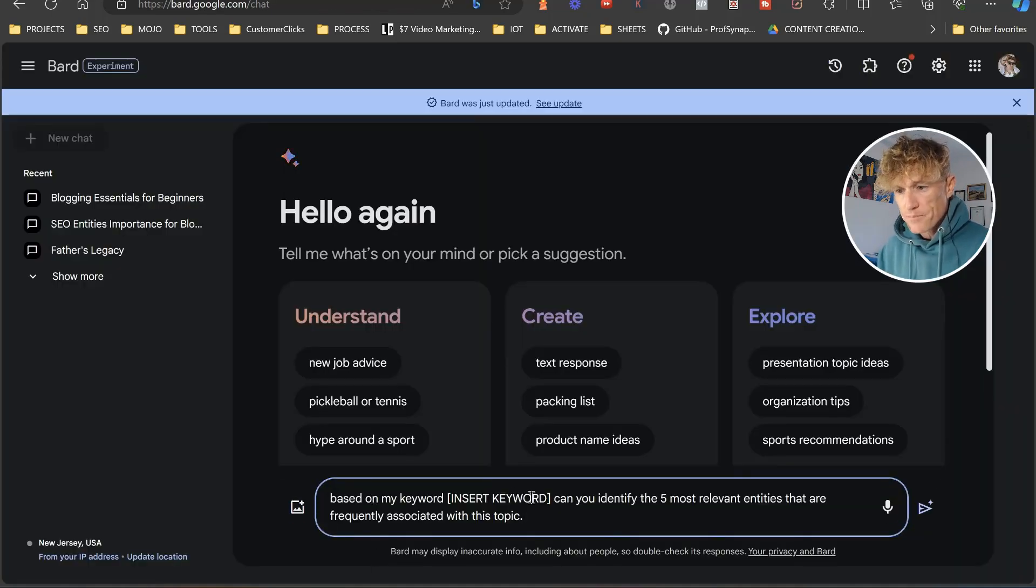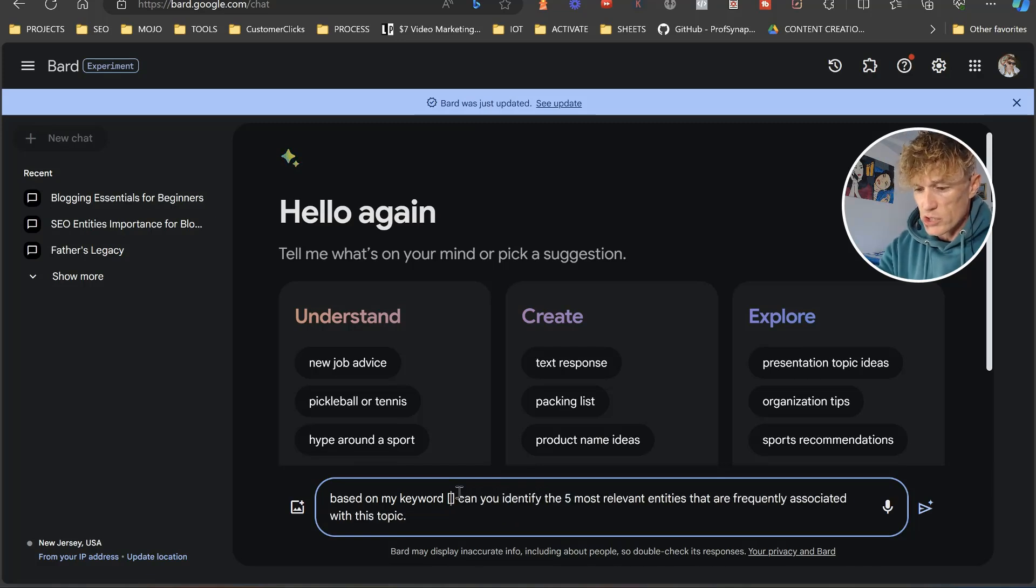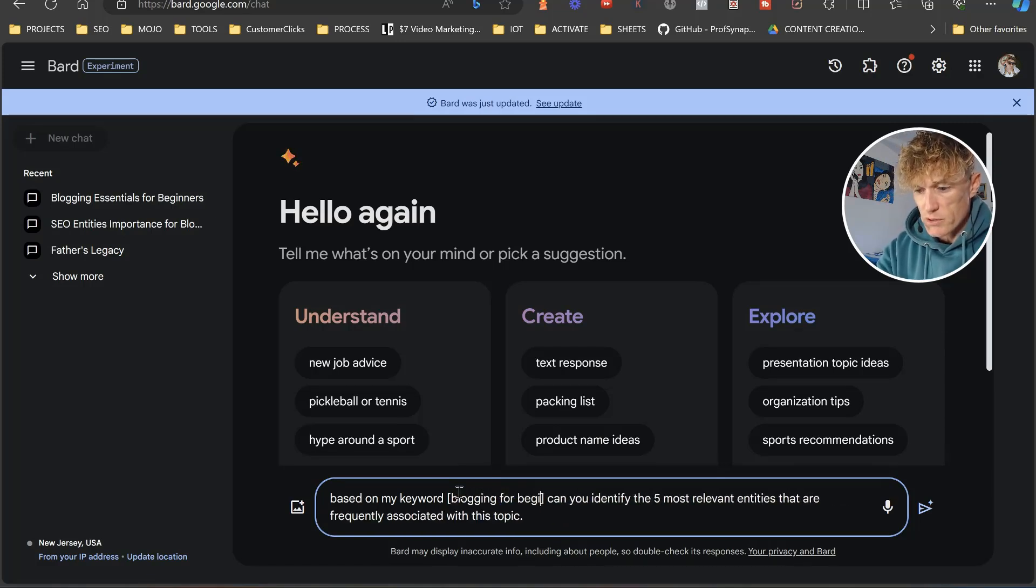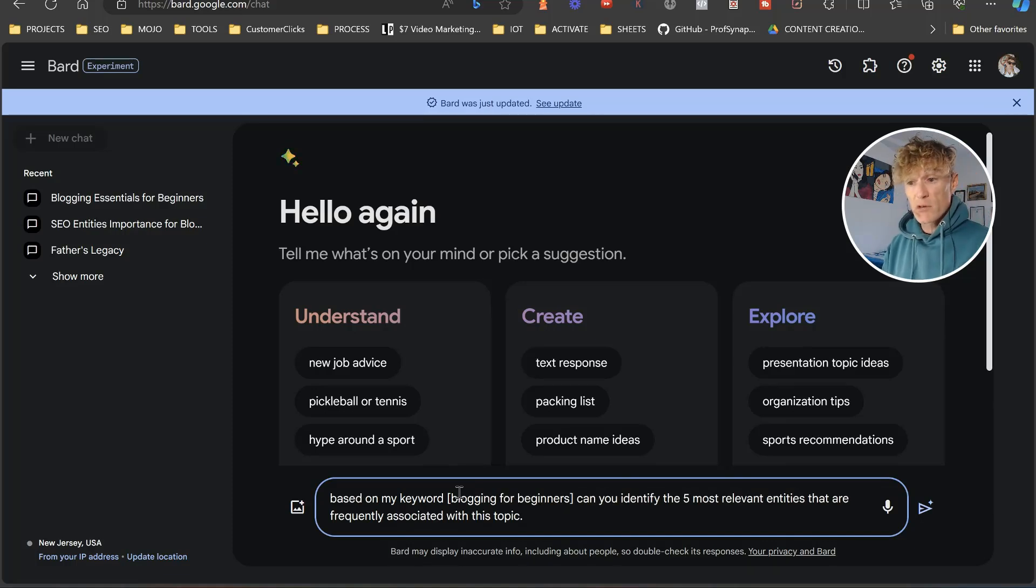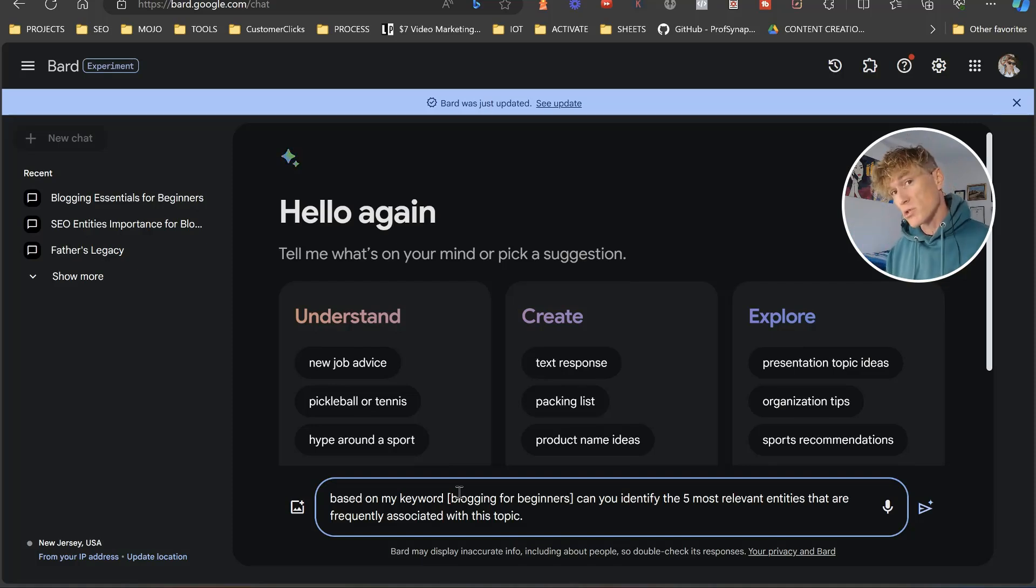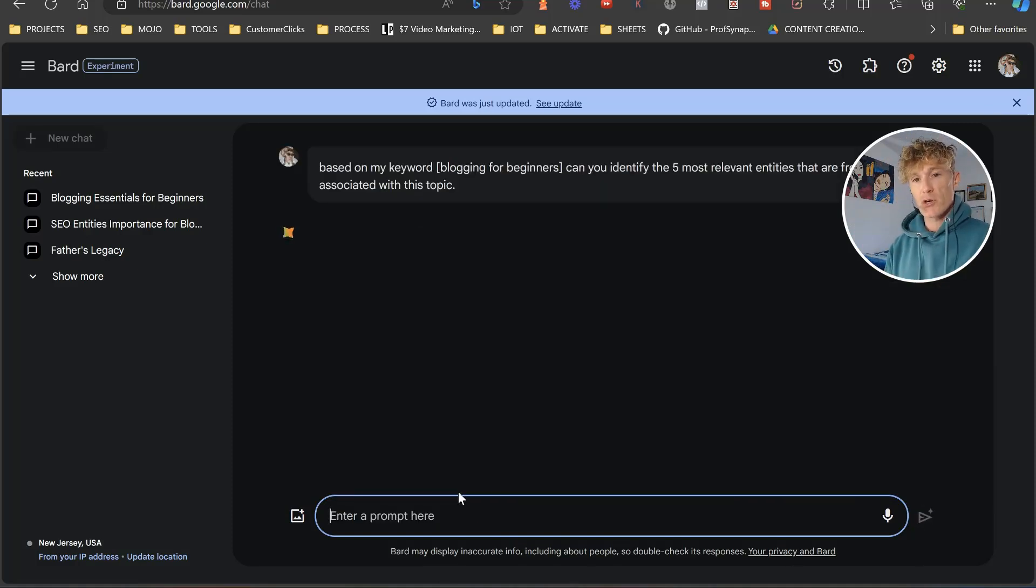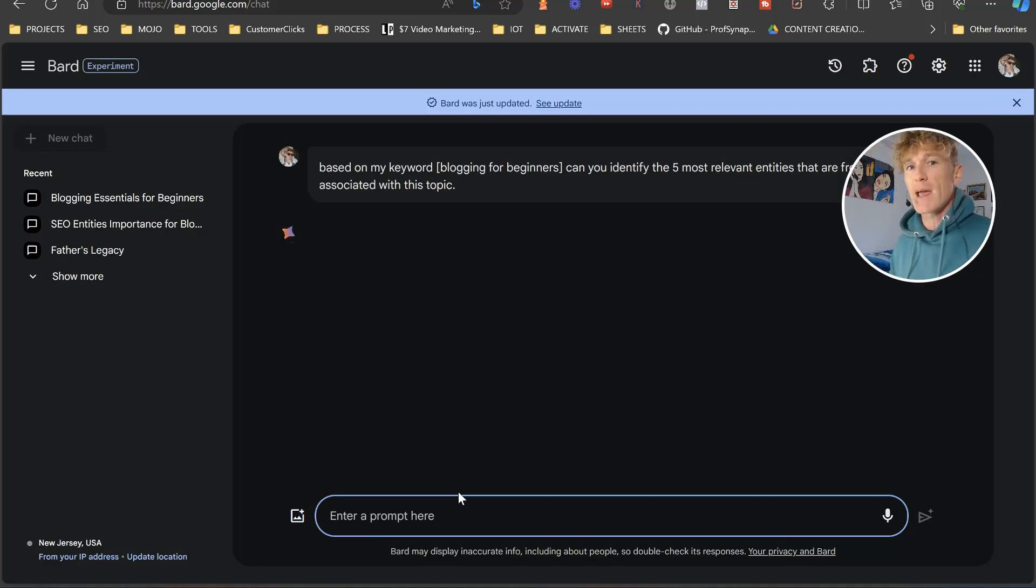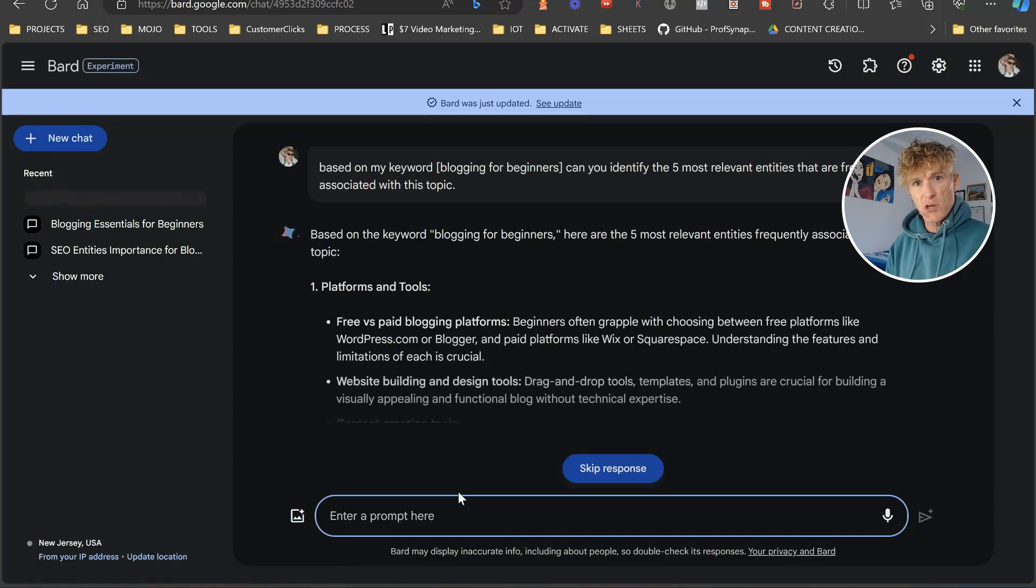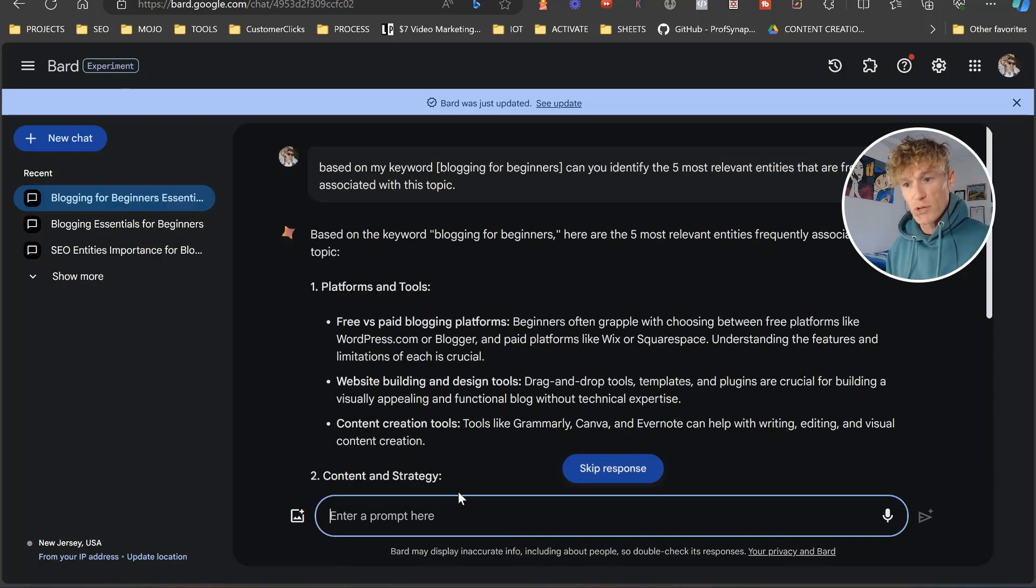And we're going to come back over to Bard. And we're just going to type in my main keyword here, which is blogging for beginners. Based on my keyword blogging for beginners, can you identify the top five most relevant entities that are frequently associated with this topic? And what Bard is actually going to do is it's going to search its repository of information related to entities and seed sites associated with your niche. And it's going to be able to actually do this.